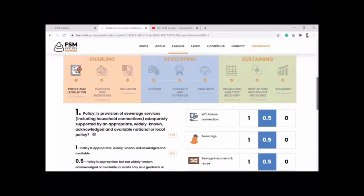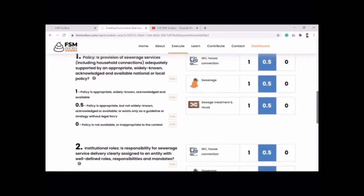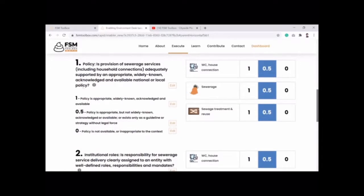For example, one question might be whether there is a policy provision for sewerage services across the city. These are typically available at a national or local level. Sometimes the questions embedded in the platform may not be exactly relevant for your context — for instance, you may have a policy at a national level like a septage management policy, or state operative guidelines. If the state guidelines are more relevant, the tool gives you the option to edit the questions accordingly, based on whether a state, local, or national level policy guideline applies.